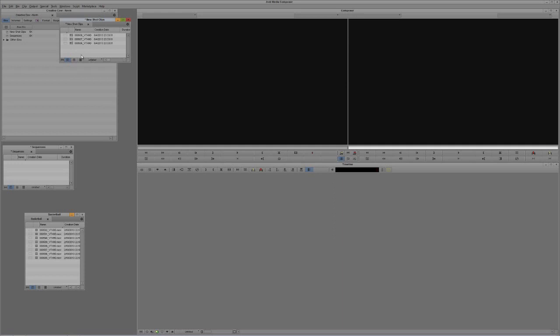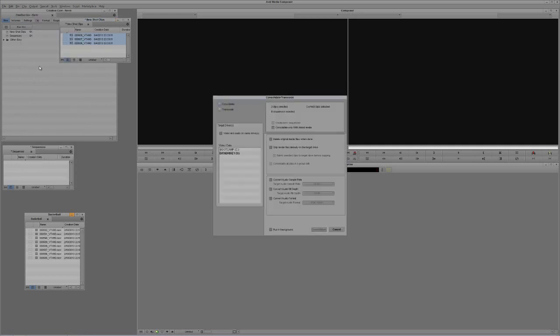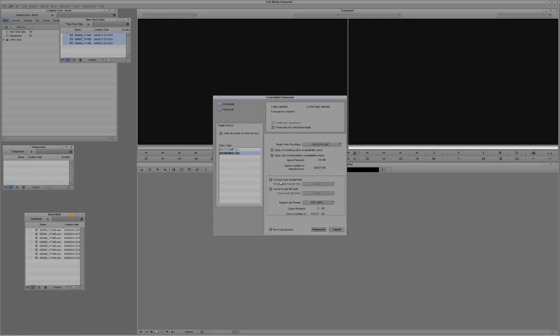Normally what happens is I select these clips, go to Clip > Consolidate/Transcode, select Transcode, choose the drive to send it to, apply reformatting options, color transformations, convert audio sample rates, and so on. But when I say Go, I have to stop what I'm doing and wait. With three clips that's not a big deal, but I could conceivably have 300 clips. Now you'll notice there is a new option at the bottom called, appropriately enough, Run in the Background.